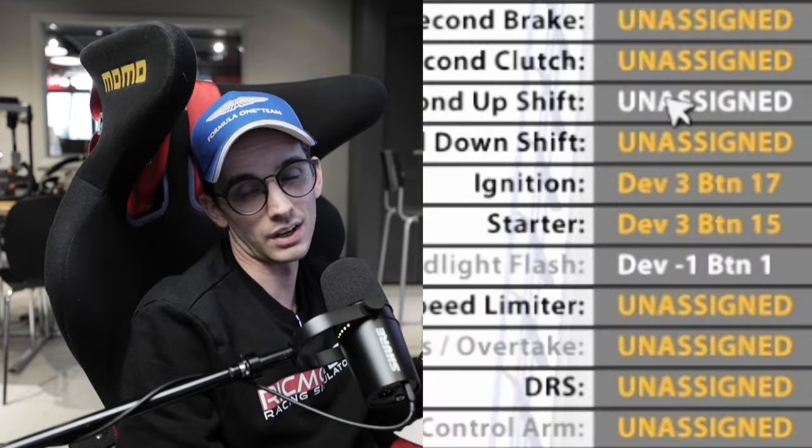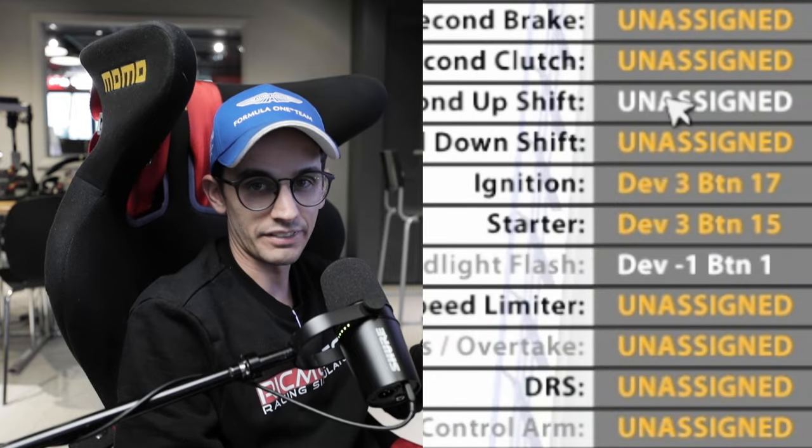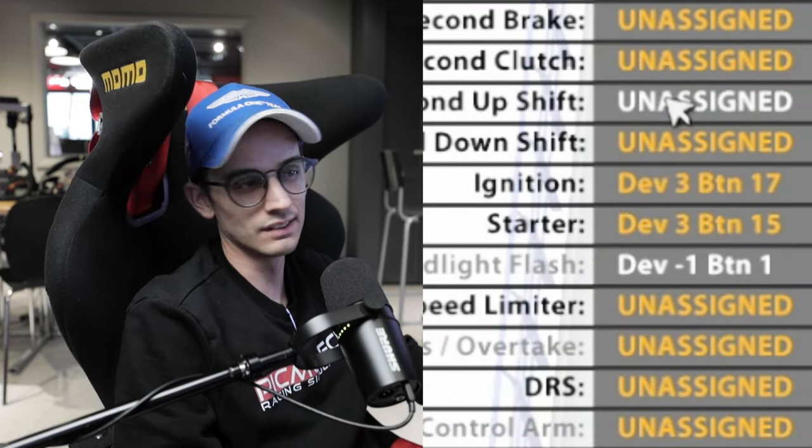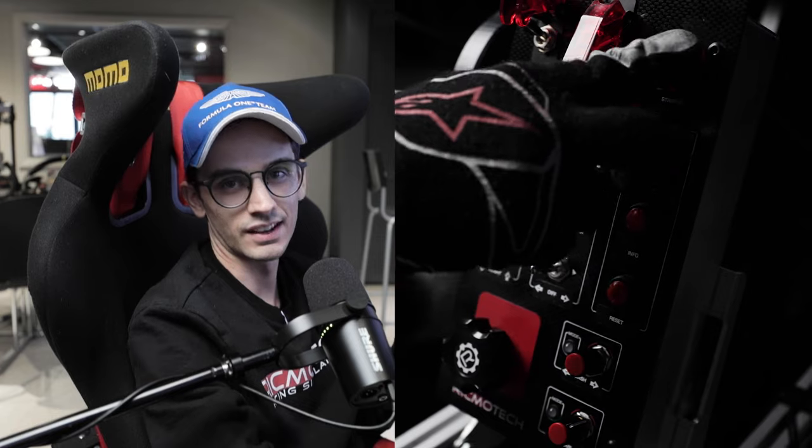These next two are the ignition and starter. Going back to when I started sim racing, this was the very first thing that put the biggest smile on my face — being able to flip a switch and engage a starter while sitting in a video game was really cool. I definitely have that assigned on all of my cars, though a lot of people just run the automatic engine start and ignition. It's more for immersion and definitely not going to do anything for performance, but it's something I love.